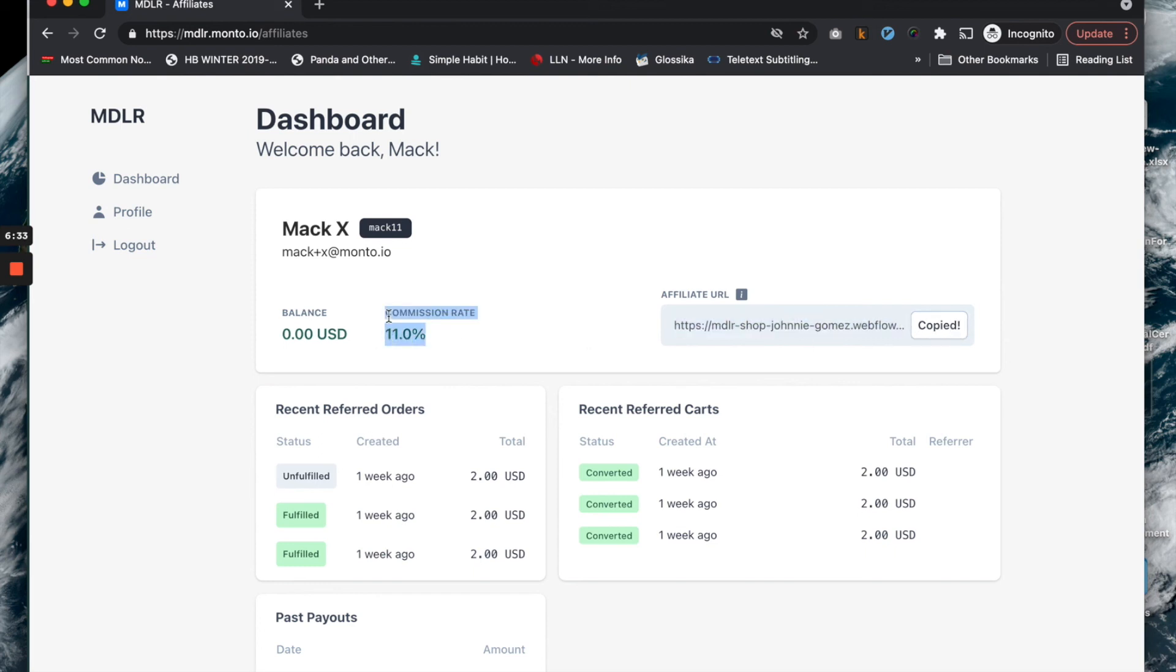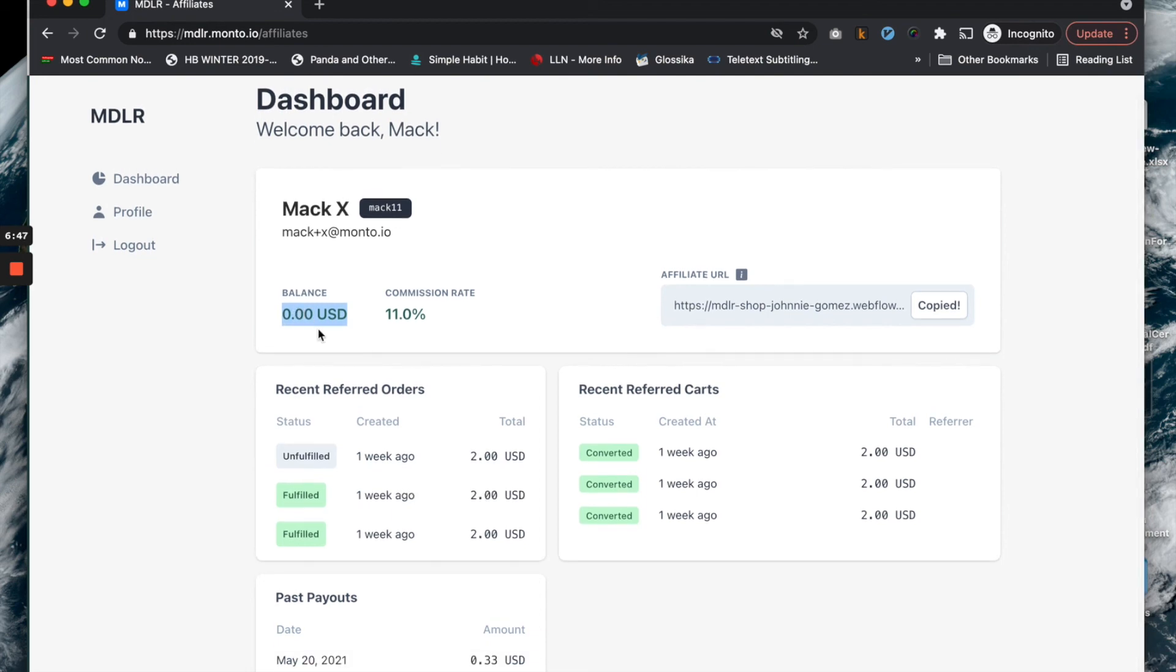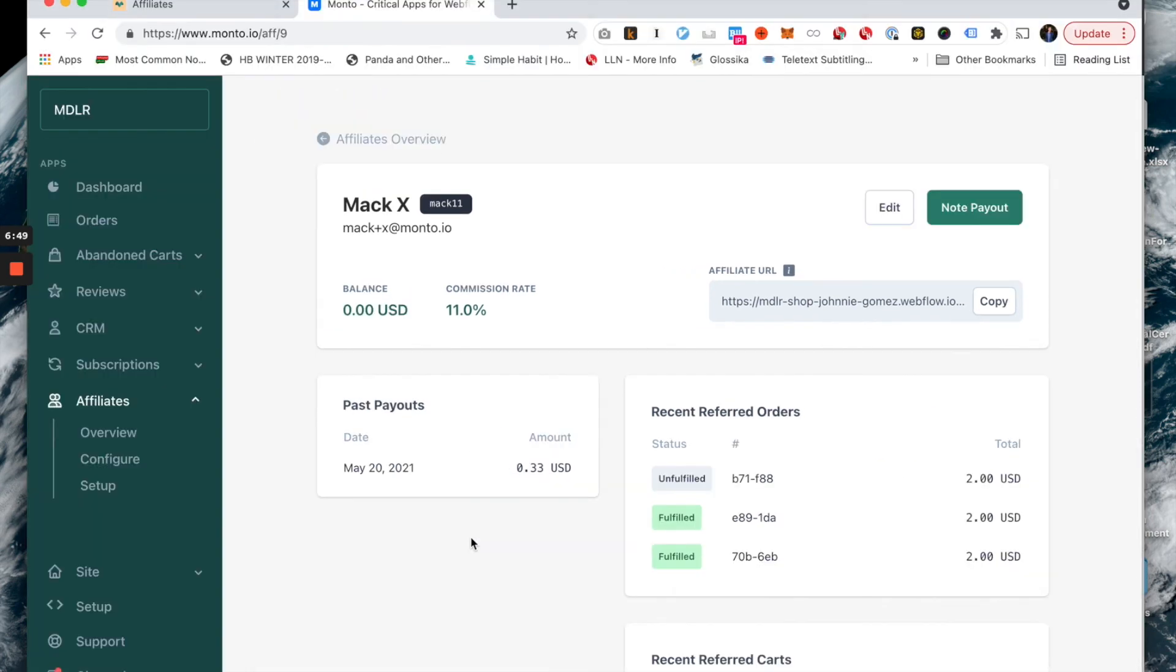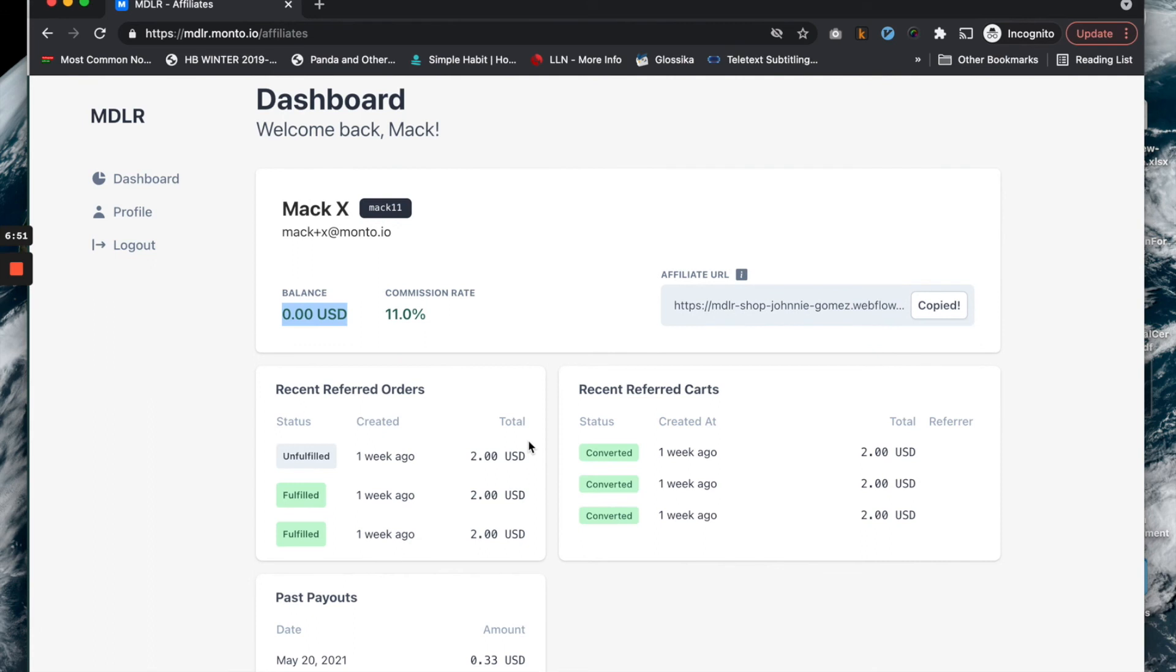They see the commission rate that you have them at. So if there's ever a misunderstanding around them thinking that they're at this and you thinking that they're at that, this is a place where all those disagreements are settled. And then their balance. A second ago, this would have said a $0.33 balance, but because I paid it on the affiliate side, it says zero and it says that this affiliate's been paid out.